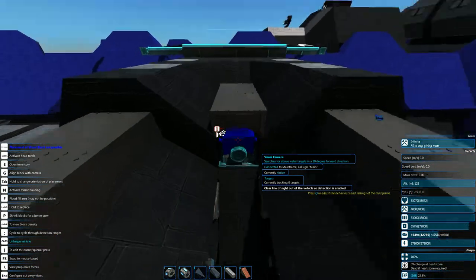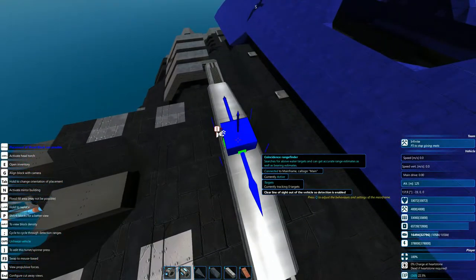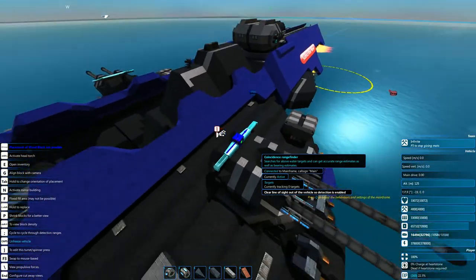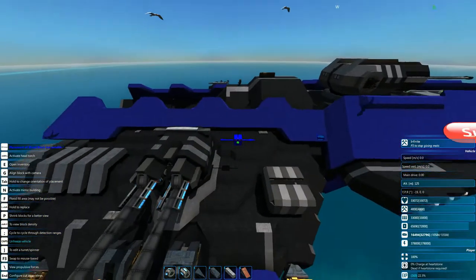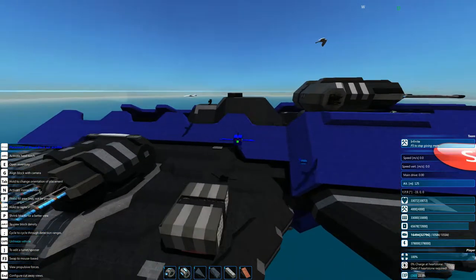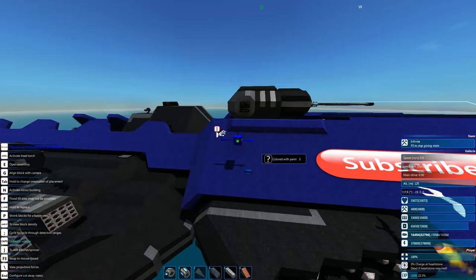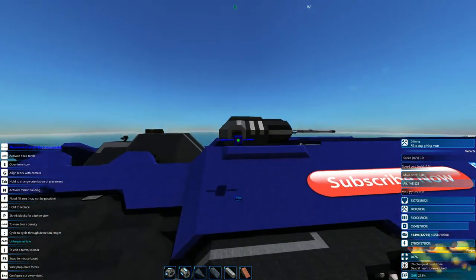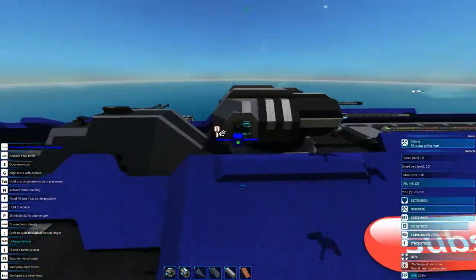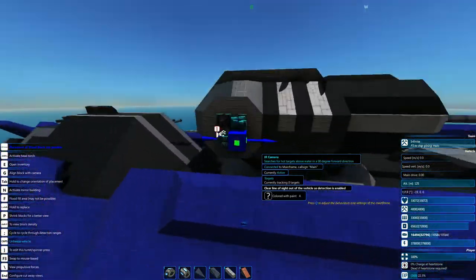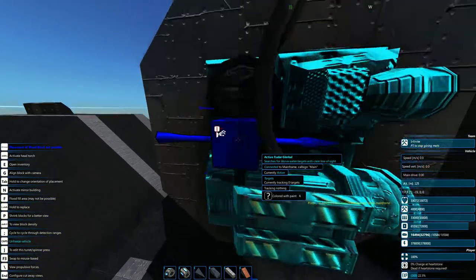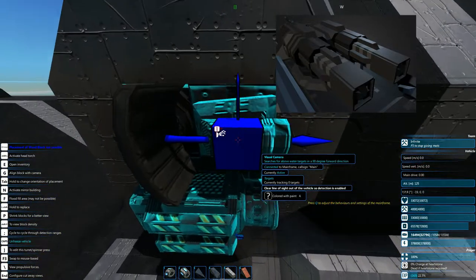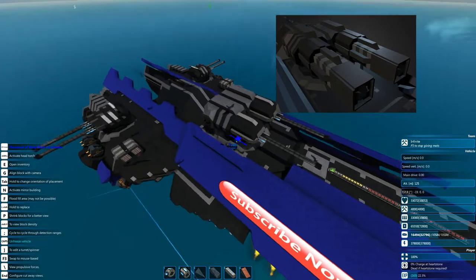We have a bit of detection on this one. We've got a visual cam and a coincidence rangefinder. The other ones, they have a couple of bits and bobs. Couldn't put a rangefinder on it because it would have looked a bit silly. But anyway, on these ones, we have an IR camera, activated gimbal, and another visual camera on these.